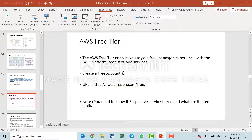We will end this particular session right now and we will start looking at the AWS Free Tier part from the next session. Thank you.